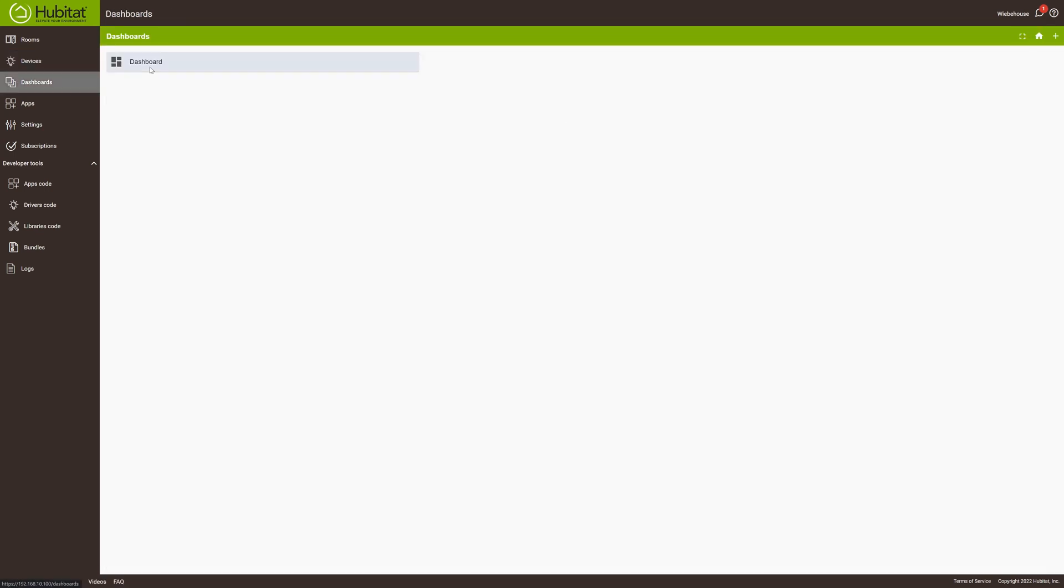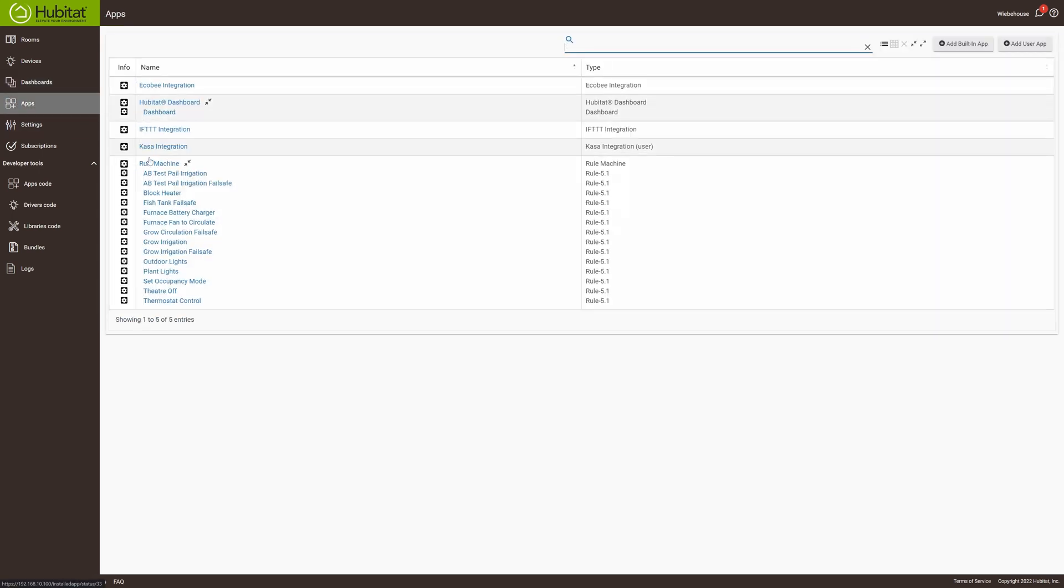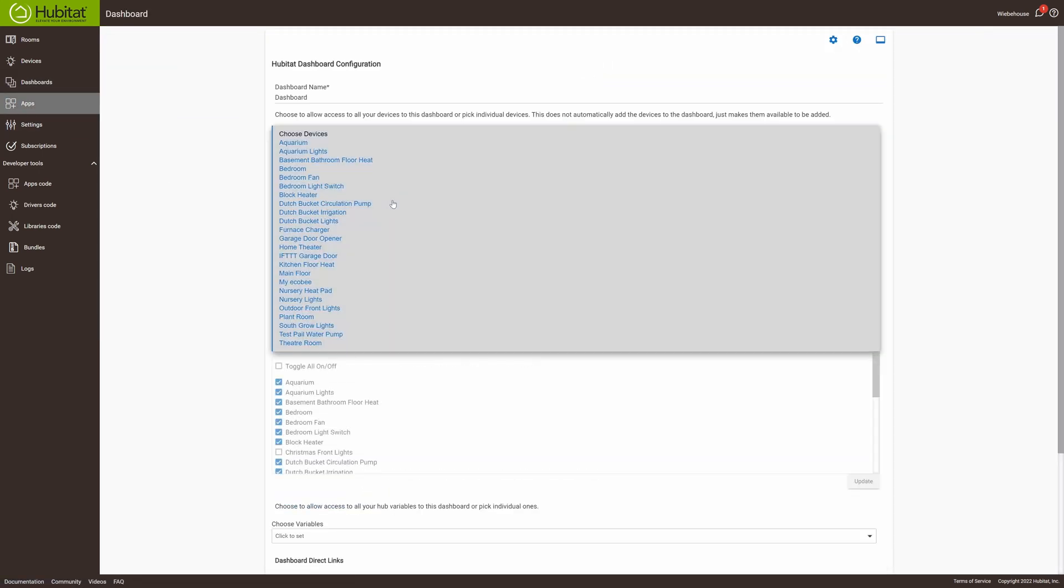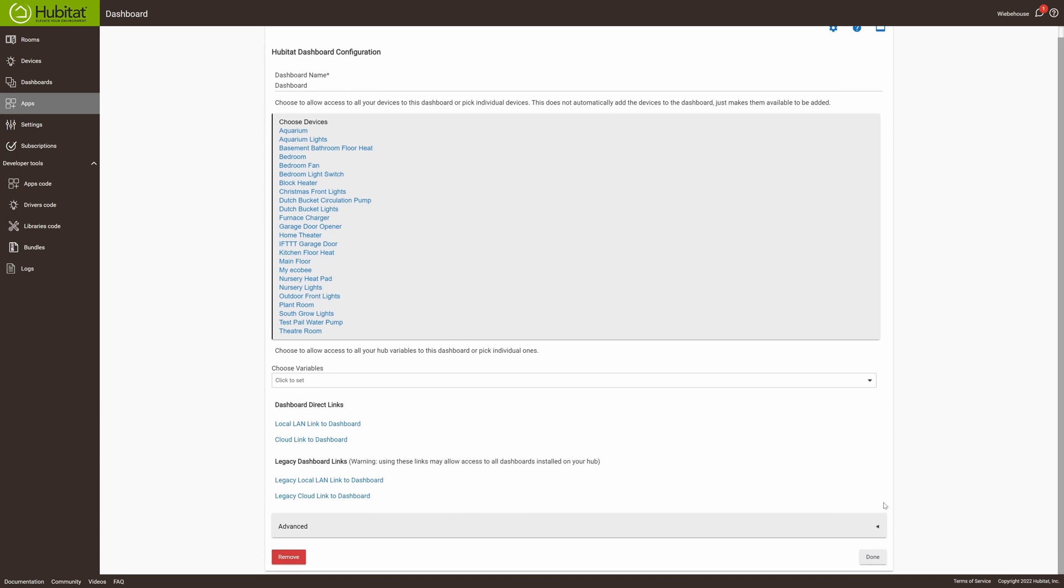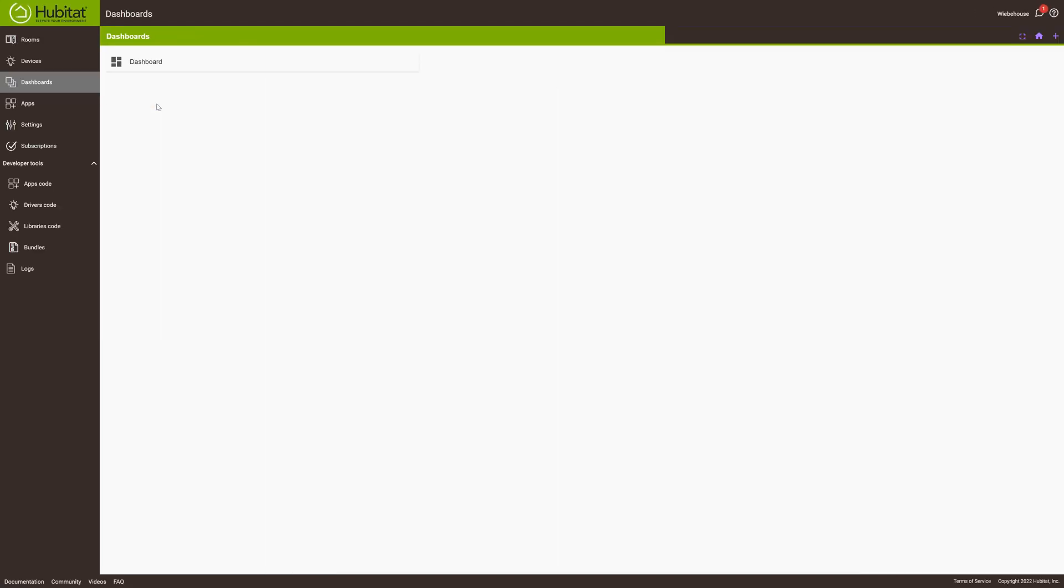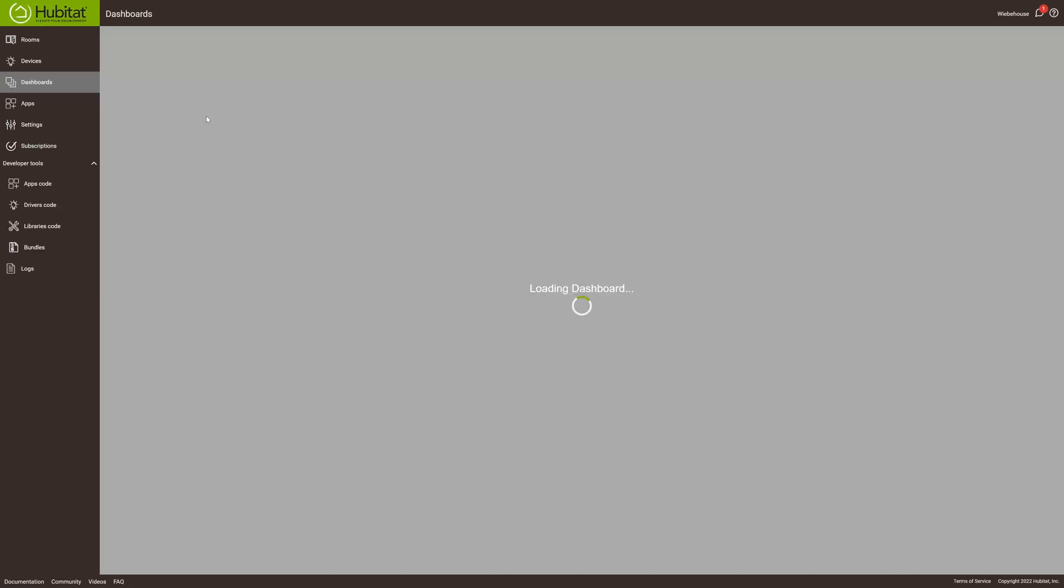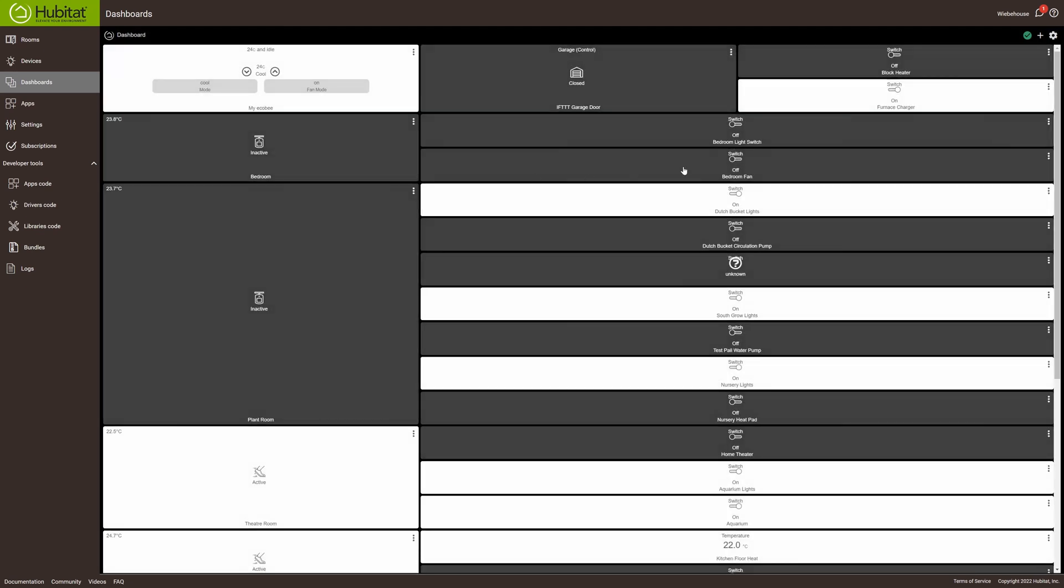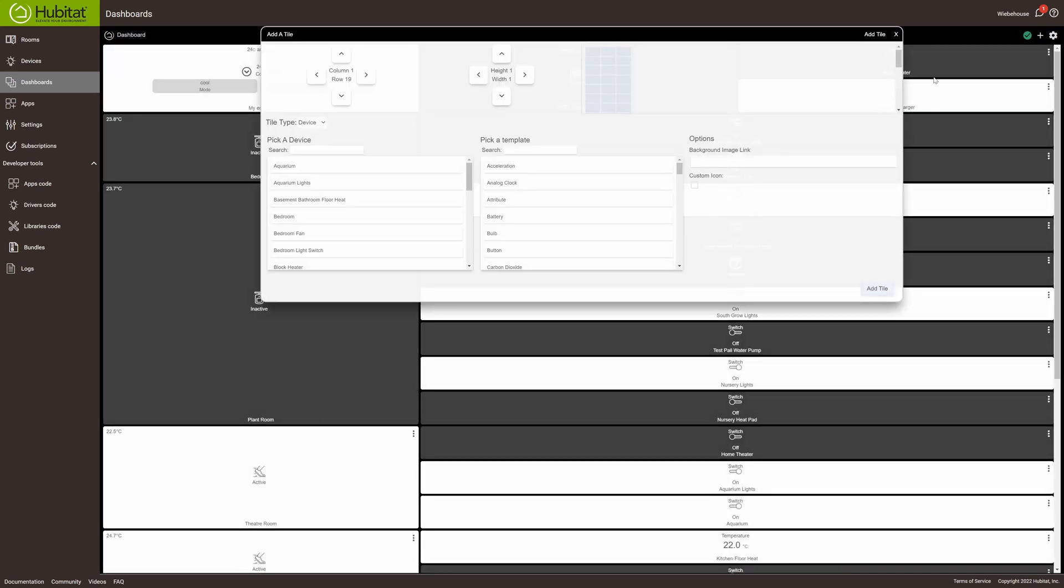Next, we're going to go to the dashboard. Actually, to add it to the dashboard, we've got to first go to apps, dashboard. Click on the box devices, and we'll see it there that's unchecked. So we'll select it, update it, and click on done. And now we can go to the dashboard, and we can add a button.